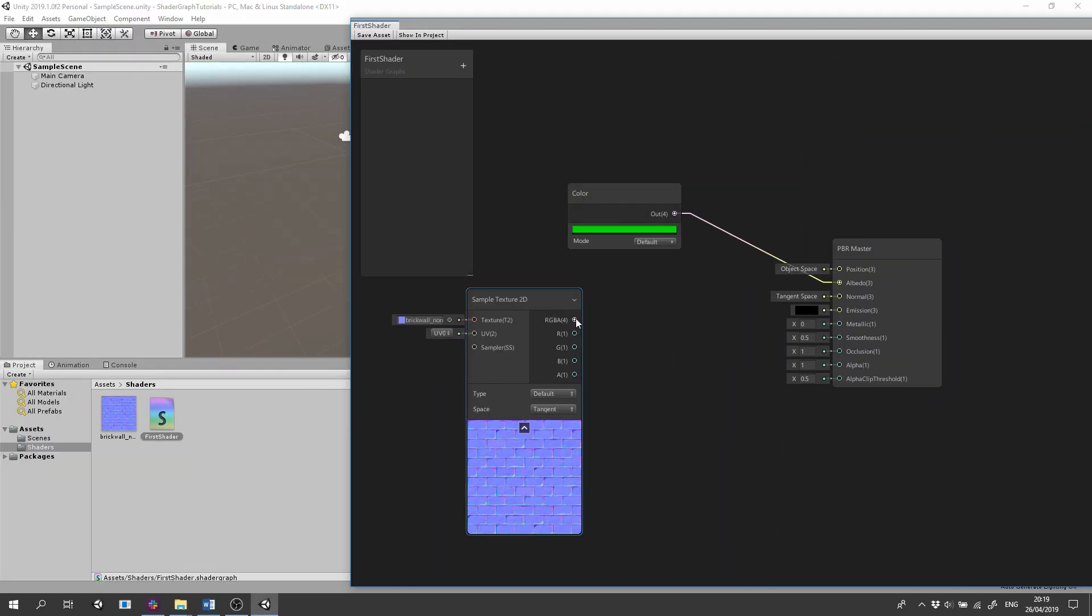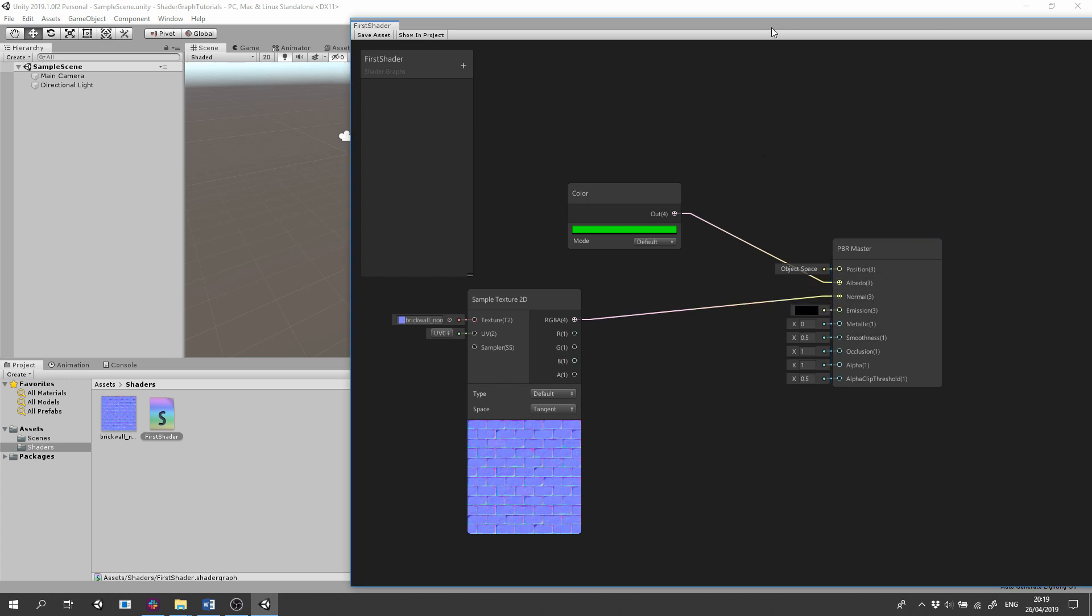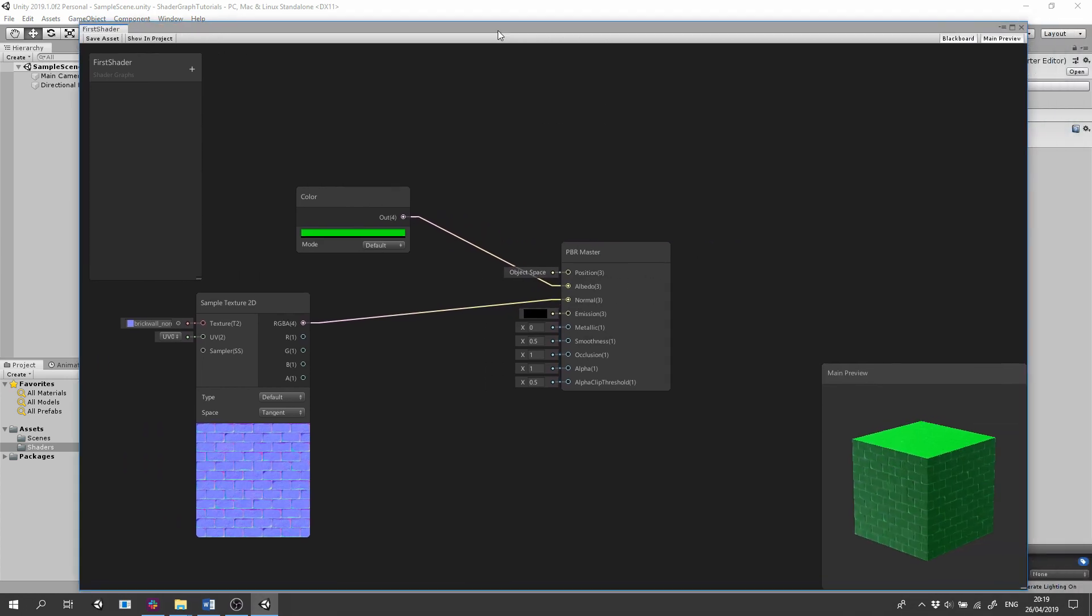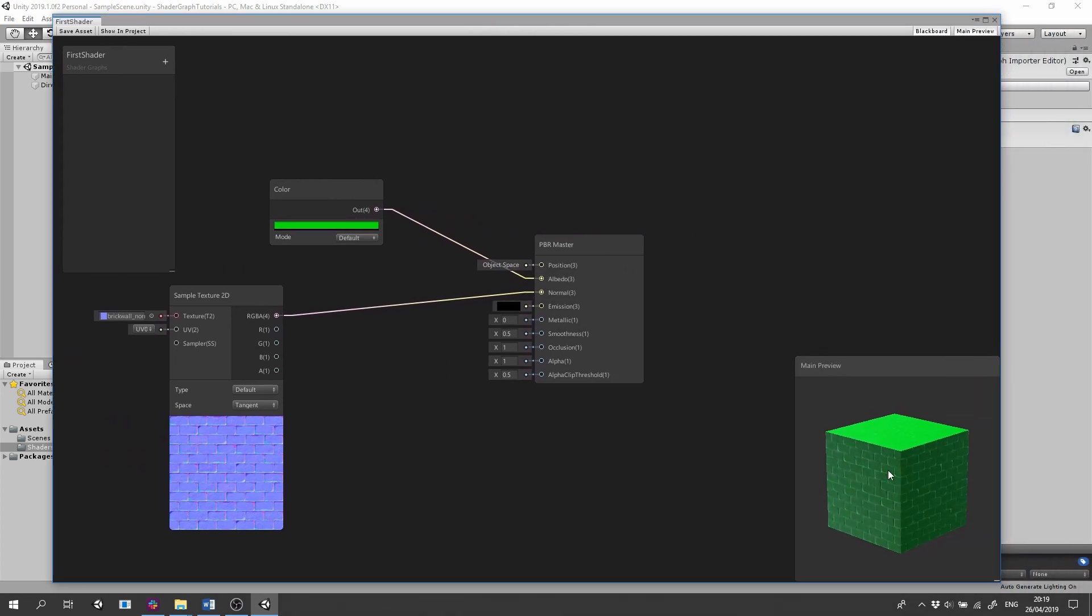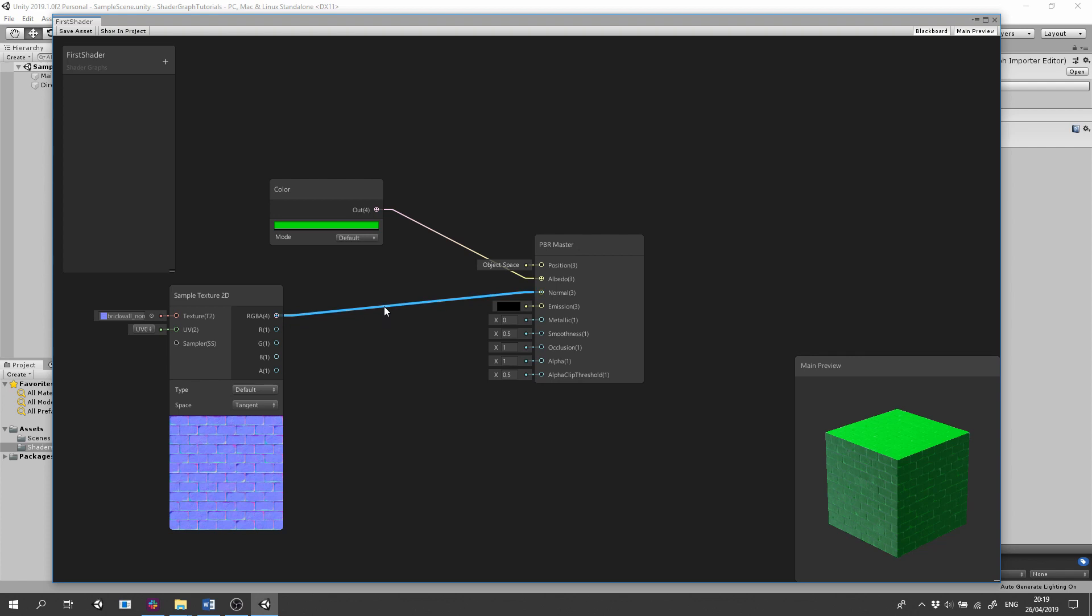We'll drag the RGBA output to the Normal input on the master. Our selected Normal map emulates a brick wall, and we can see the change on the main preview. You can delete the connection by clicking on the connection line and pressing Delete.